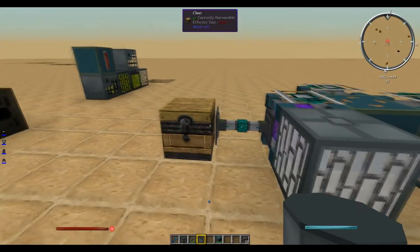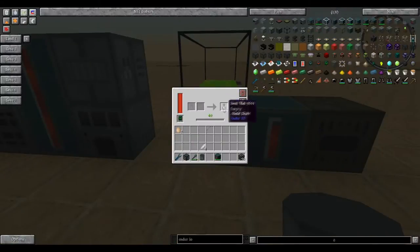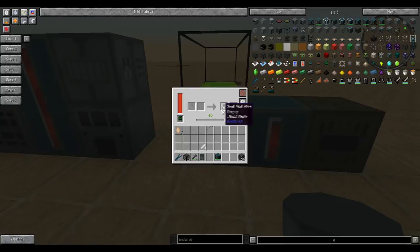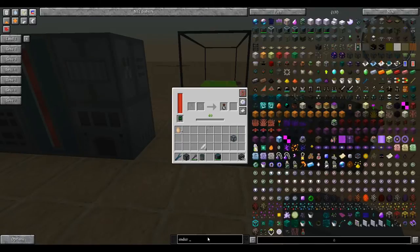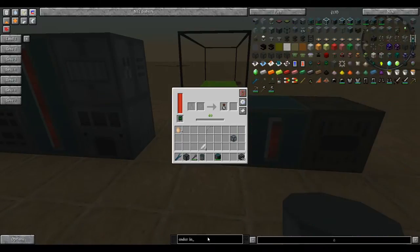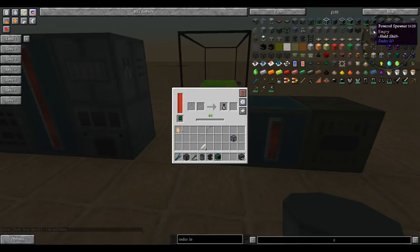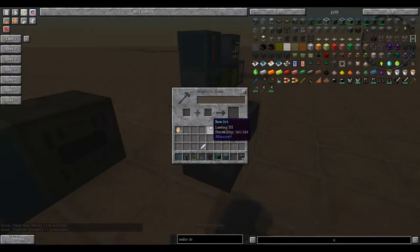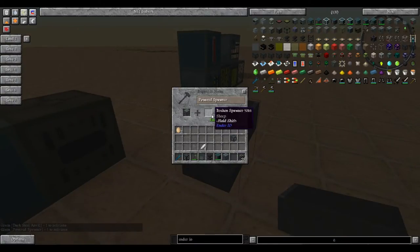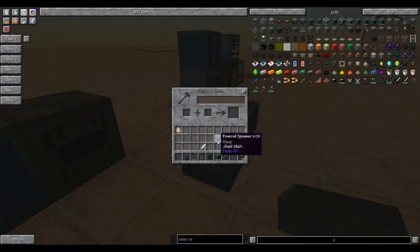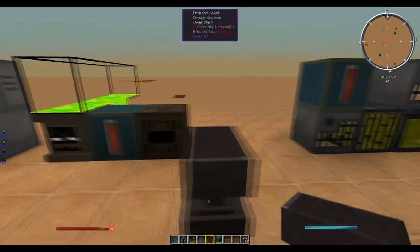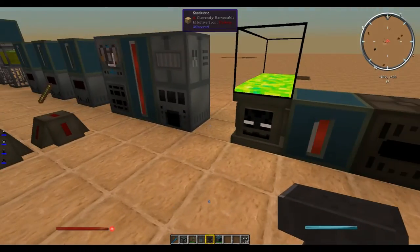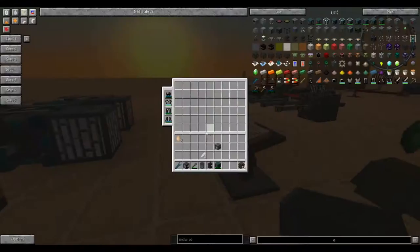One thing that I forgot to do is go back to the soul binder. When you go back to the soul binder after it's finished, it will pop out an empty soul vial. And hey, look at a broken sheep spawner. Take that broken sheep spawner, let's grab an Ender IO anvil, and a powered spawner that is empty. Stick the anvil down, stick the powered spawner down, and the sheep spawner. You got a sheep powered spawner with sheeps in it. It did require 30 levels, but all it requires after that point is energy.